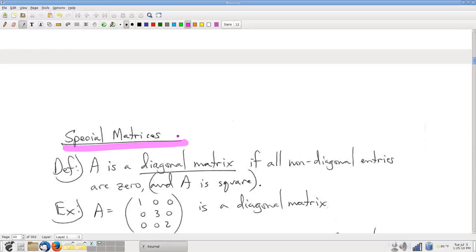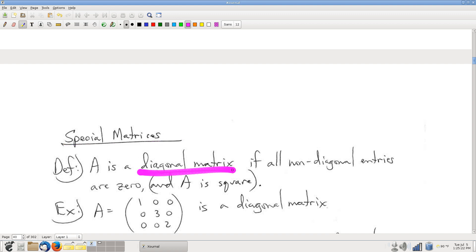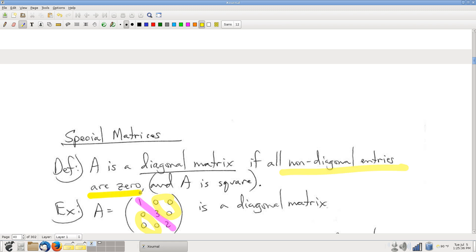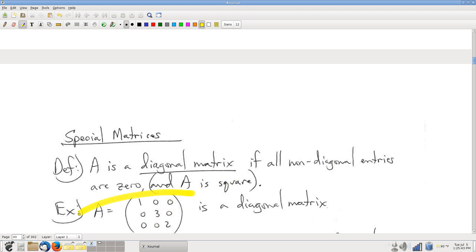We're going to talk about special matrices. This section is a collection of small topics relating to matrices and matrix operations. First, we'll talk about a diagonal matrix. The definition is straightforward: it's a matrix whose non-zero entries are only on the diagonal — in other words, all of the off-diagonal entries are zero. Square matrices only, by the way.